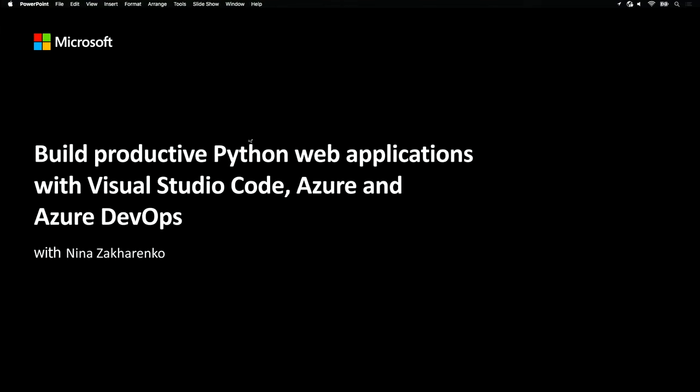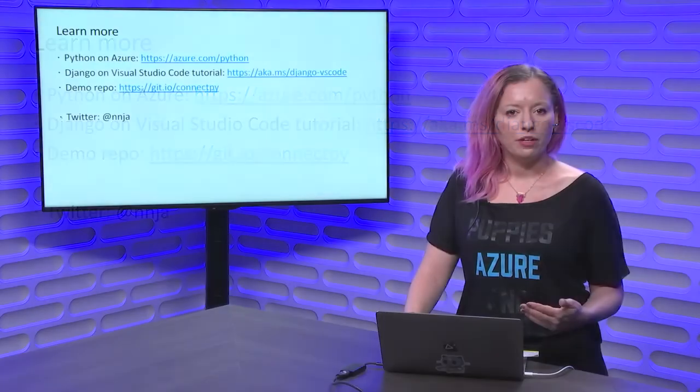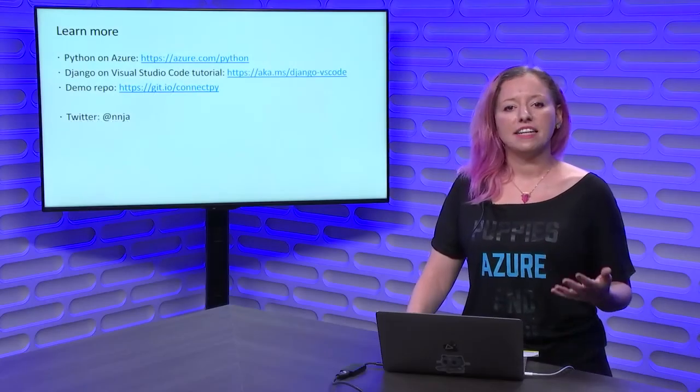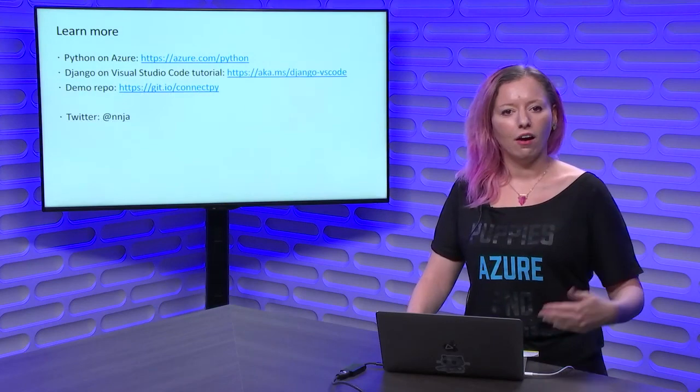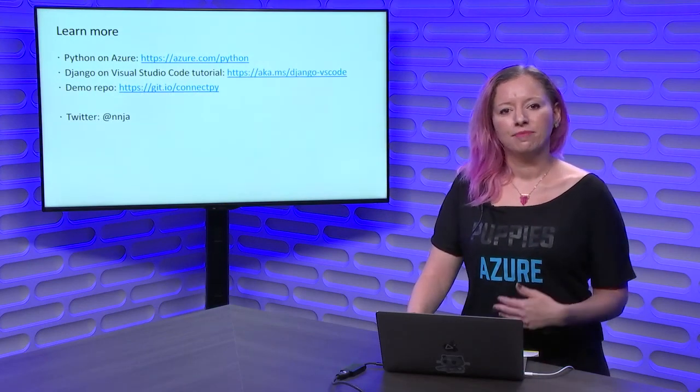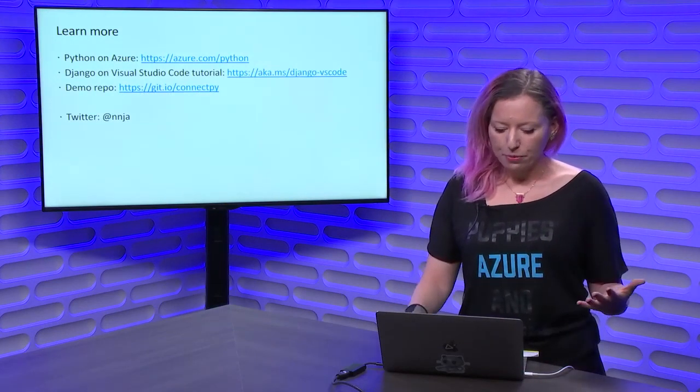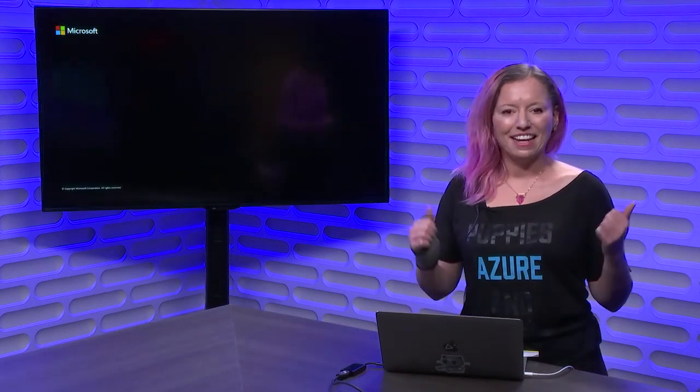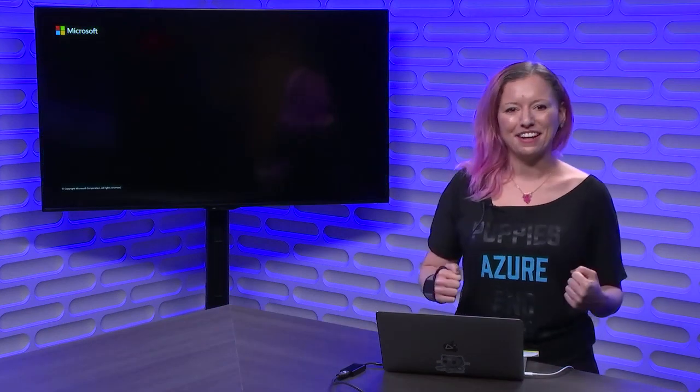That's all I have to show you today. If you want to learn more about Python on Azure, check out this URL. You can also take a look at the Django on Visual Studio Code tutorial. Or take a look at the demo repo. All the steps that you need are right there, all laid out. And I hope you all have an excellent connect. It was great talking to you today. Bye.